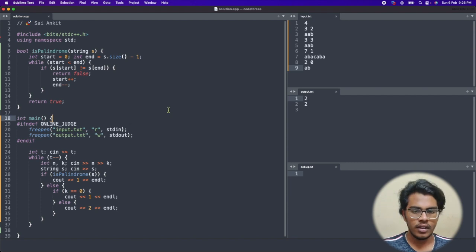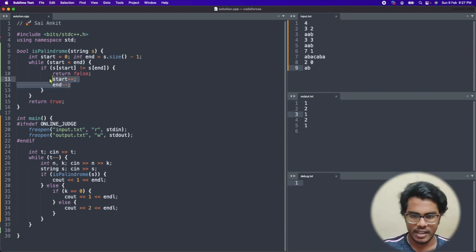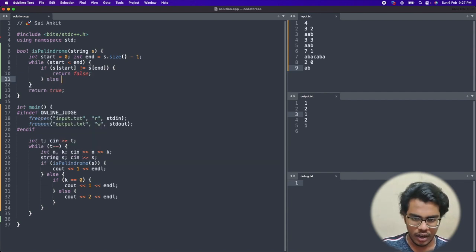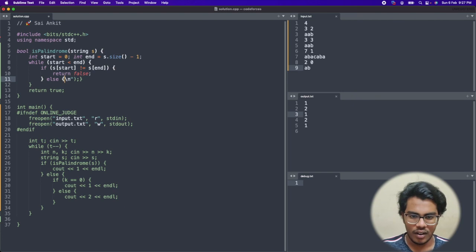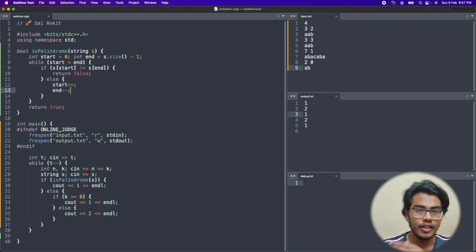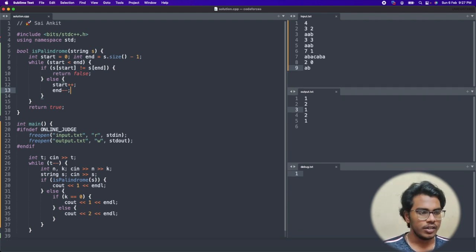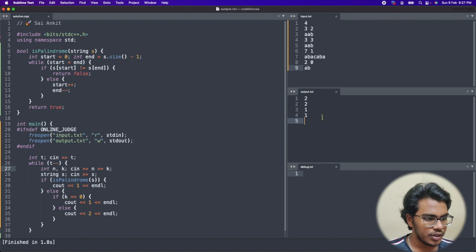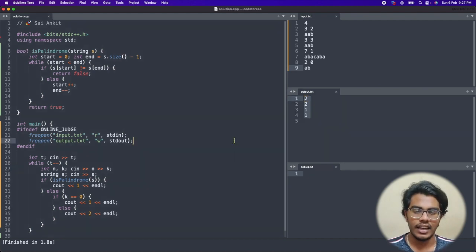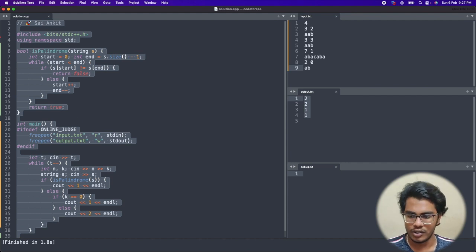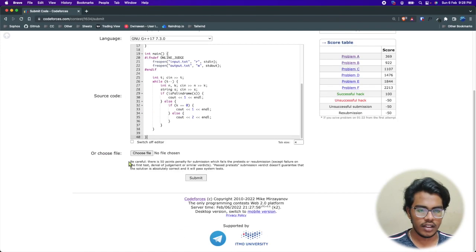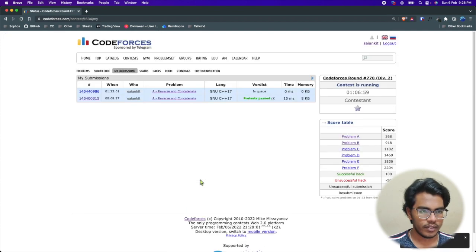After running the code, the output is '2 2 1 1', which matches exactly what the test cases expected. I'll copy the solution and submit it to the Codeforces judge. The pre-tests pass and the solution is accepted. I hope you clearly understood the problem. Please like, subscribe to Code Studio, and share it with your friends. Thanks and bye!